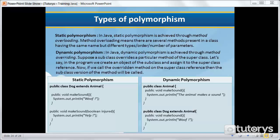We've already seen what dynamic polymorphism is in the previous video. So the first type of polymorphism is known as static polymorphism. In Java, static polymorphism is achieved through method overloading. Method overloading means that there are several methods present in the same class having the same name but different types, order, or number of parameters.